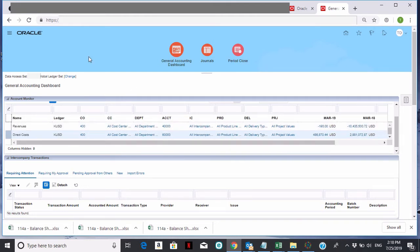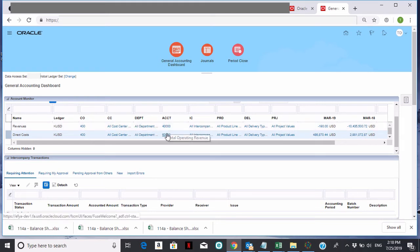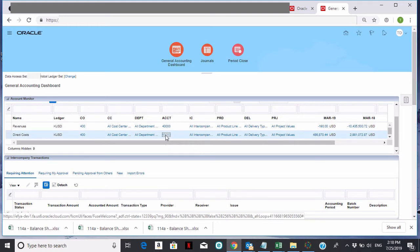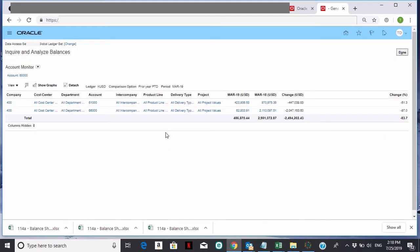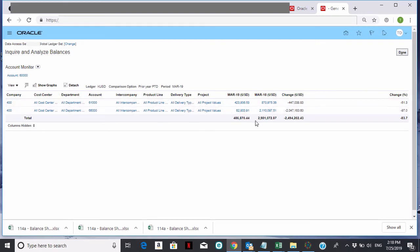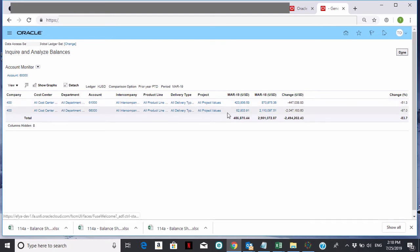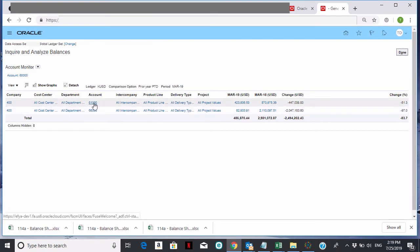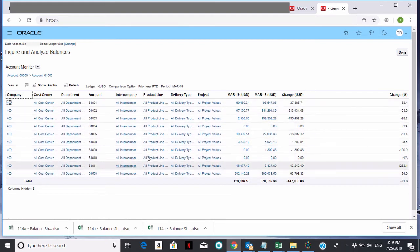Another thing I can do here is click on any one of these items to drill in. So if I click on the direct cost account to see what's going on in there and click on it, it's going to show me the next level down. And if I want to continue to drill down, I can keep doing so. For example, if I drill down on 61,000, it'll show me all the accounts underneath that.